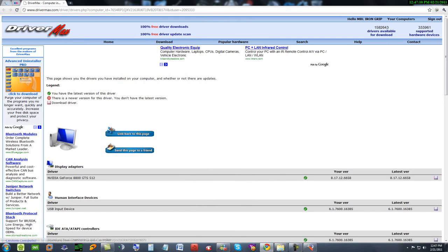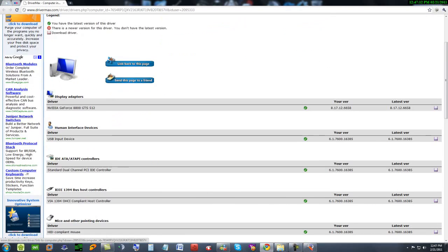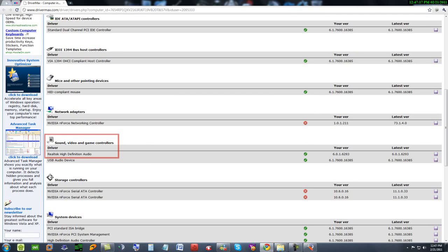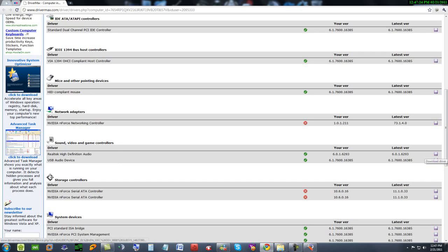Scroll down and see sound, video, and game controllers. Here you have Realtek High Definition Audio or any device which you have. Go to the right side and download the driver.